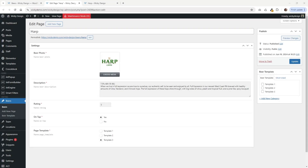Hi, this is Mark from Wikidesign and in this tutorial, I'm going to show you how you can allow your website authors or editors to choose different templates like this for a specific custom post type. This request came in from a recent project where the client wanted the editors of the website to be able to choose a different layout option like this for their contact pages.